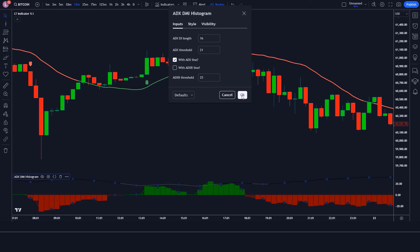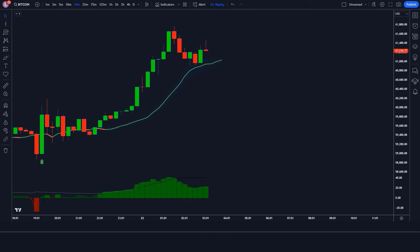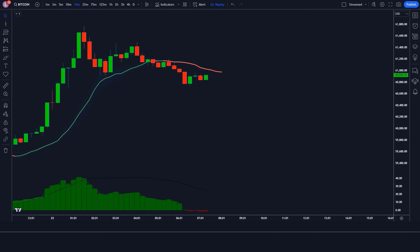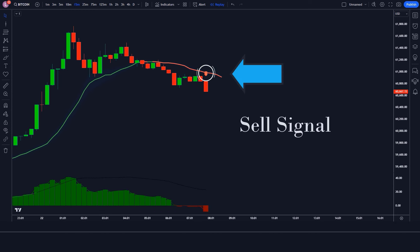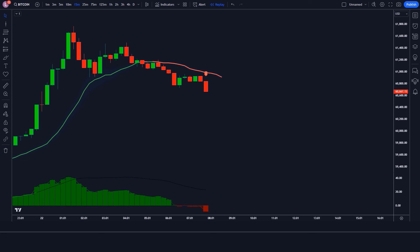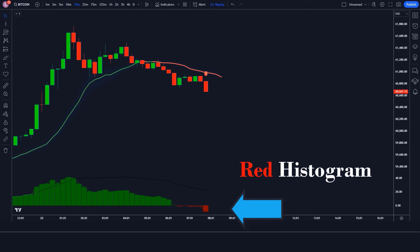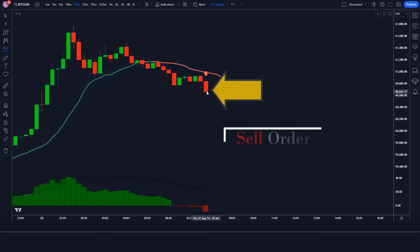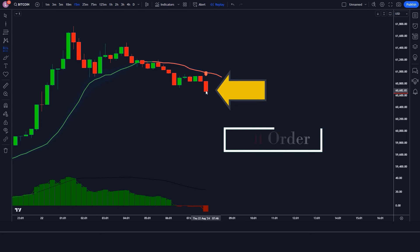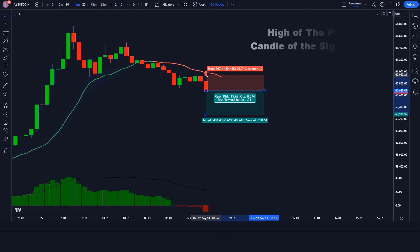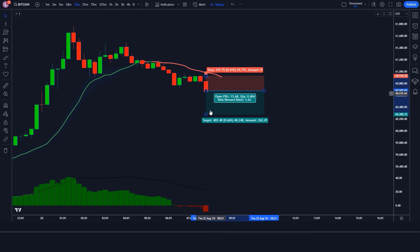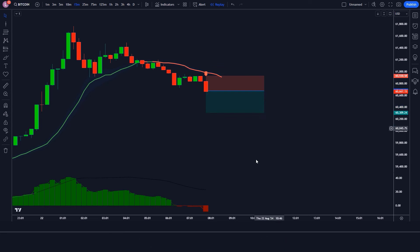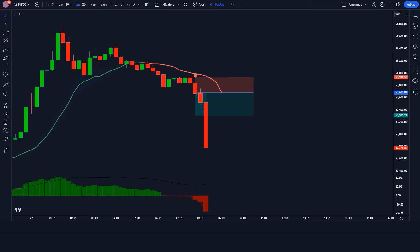Now our setup is ready. If you get to learn something new on our channel, then do subscribe to our YouTube channel. For a sell trade: when the Logical Trading Indicator gives a sell signal, the ADX Histogram with DI Lines shows a red histogram, and the market forms a bearish candle — if all these conditions are fulfilled, we place a sell order. Stop loss is placed at the high of the previous candle of the signal candle, and the risk-to-reward ratio is 1:1.5. The market has completely hit the target.